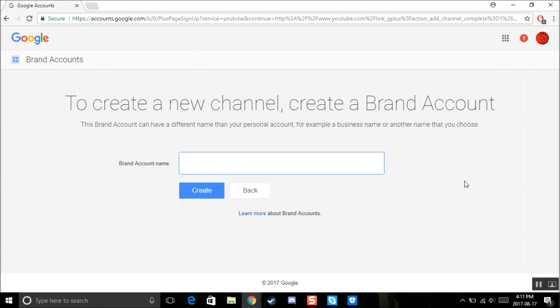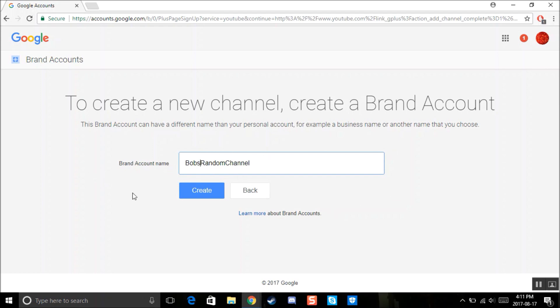So you can add, let me think. Random channel, let's put Bob's random channel. Yeah, Bob's random channel. Yeah, so we can make his channel right here.